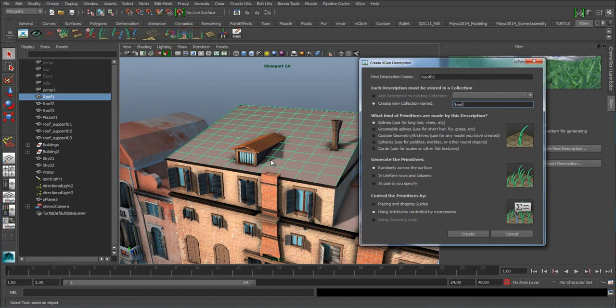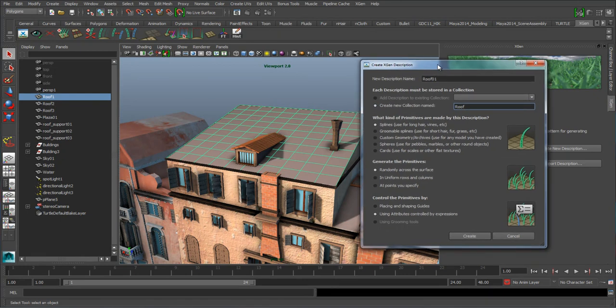You can also create a collection for each of the roofs, and maybe each of the roofs has more than just tiles on it. But in this case we'll stick it all in one collection. Now 'collection' is the name being used now — that used to be named a 'palette.' A palette contains a number of descriptions that make up one surface that could look like a roof with roof tiles and maybe antennas and other things.